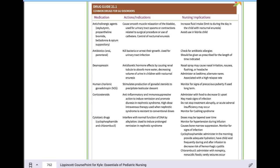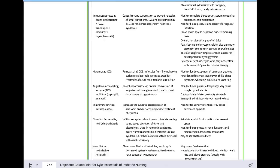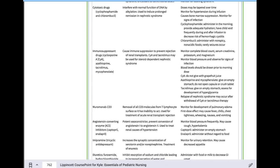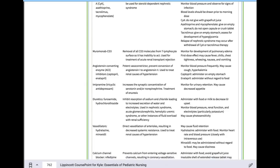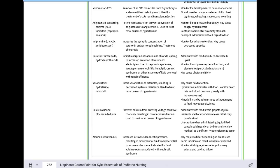Desmopressin (DDAVP) is used for nocturnal enuresis. Corticosteroids are used in nephrotic syndrome. Immunosuppressants are used with nephrotic syndrome and kidney transplants. ACE inhibitors and other blood pressure medications treat hypertension. Diuretics like Lasix and hydrochlorothiazide are used, and you must watch potassium levels with those.